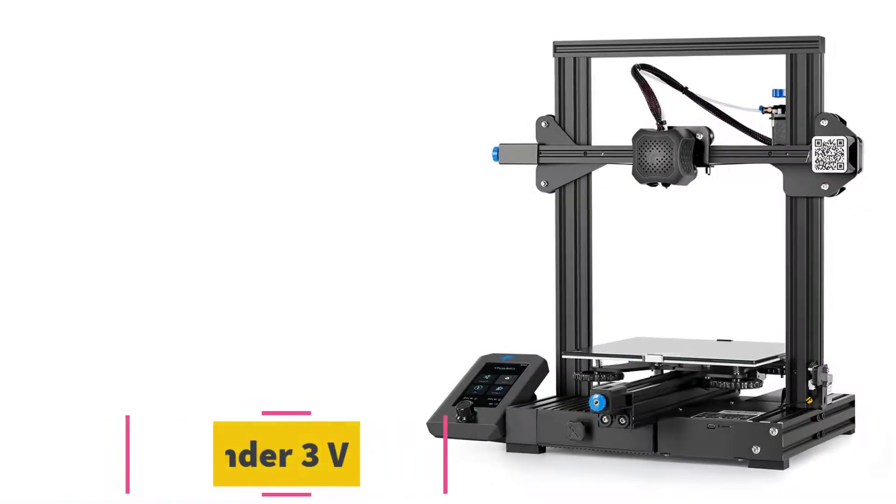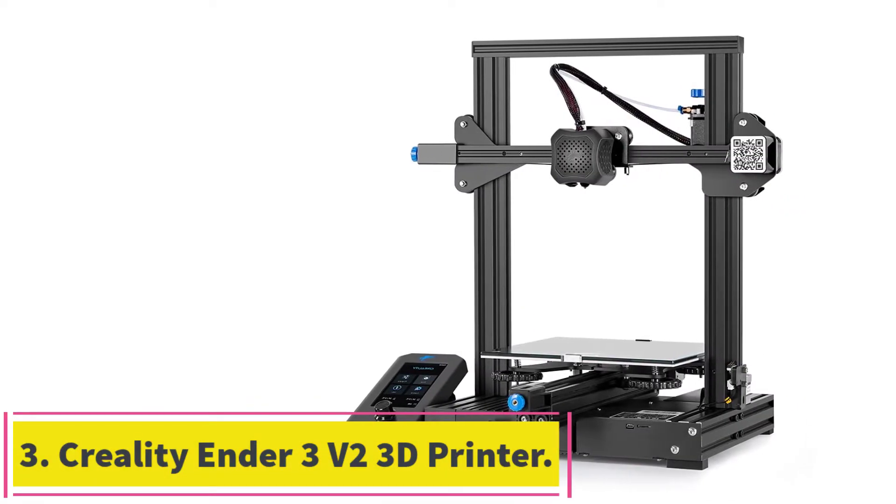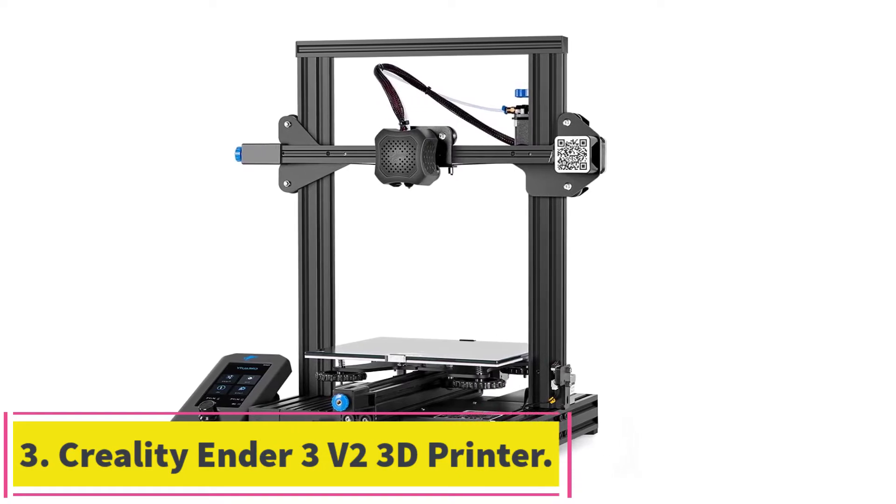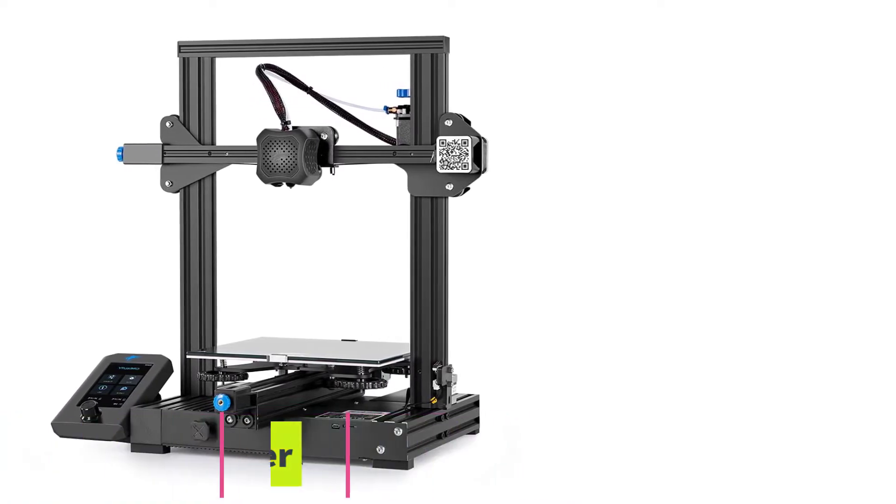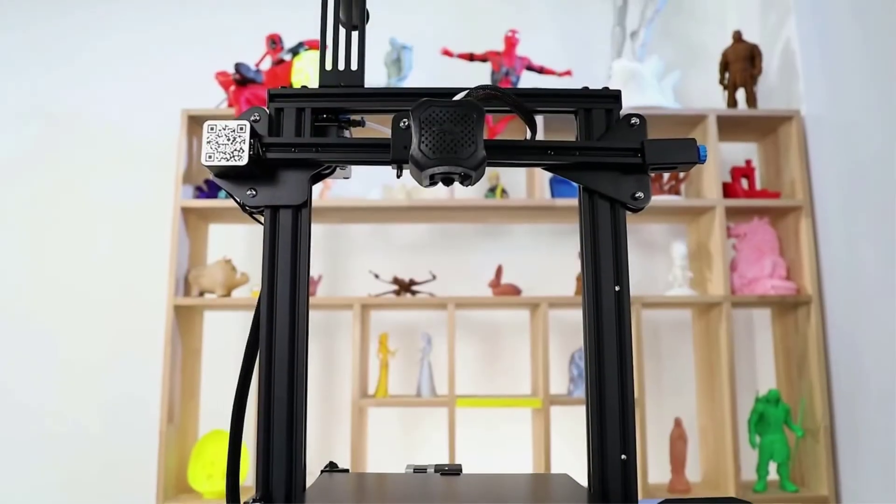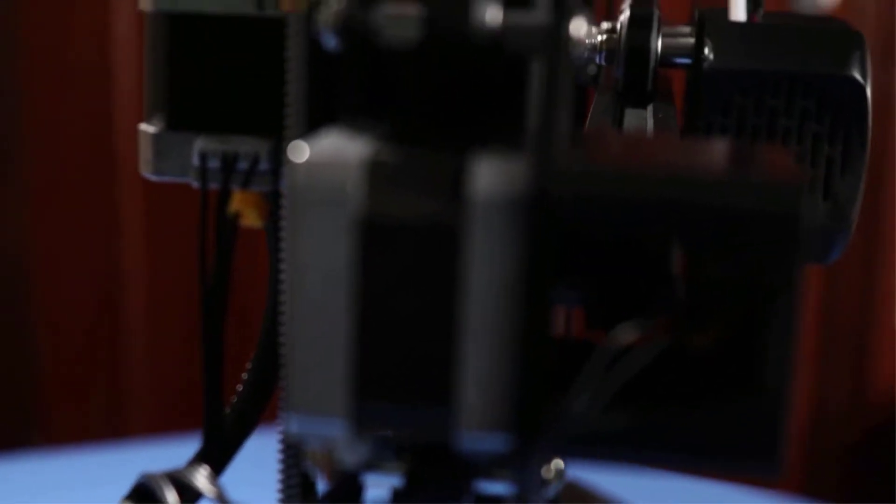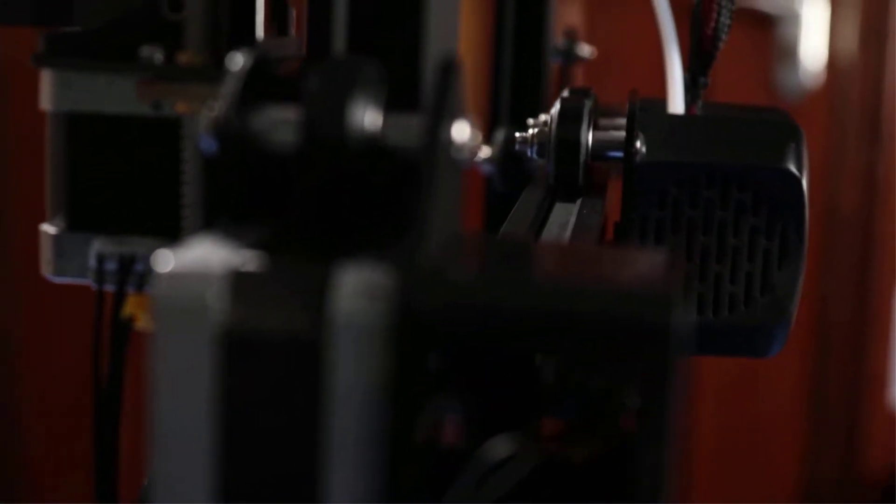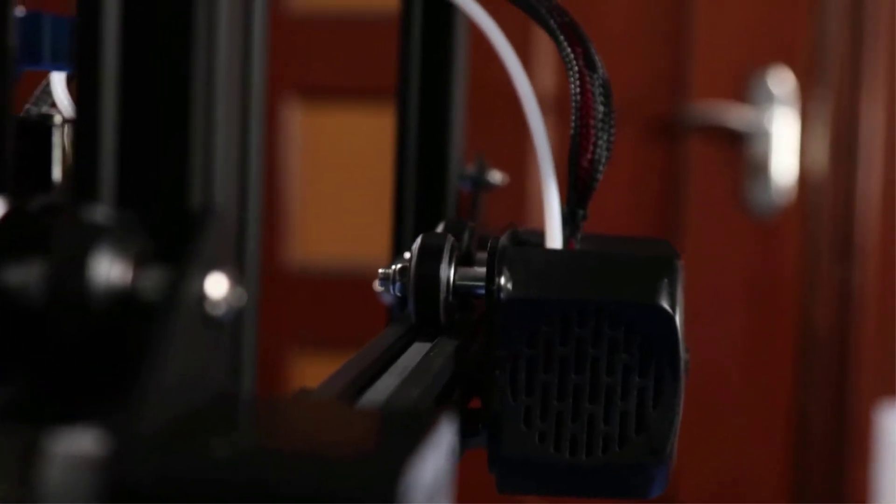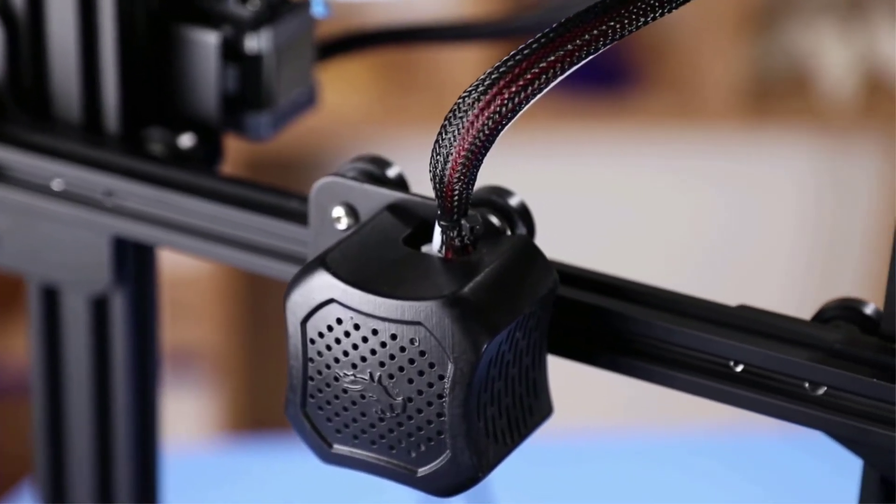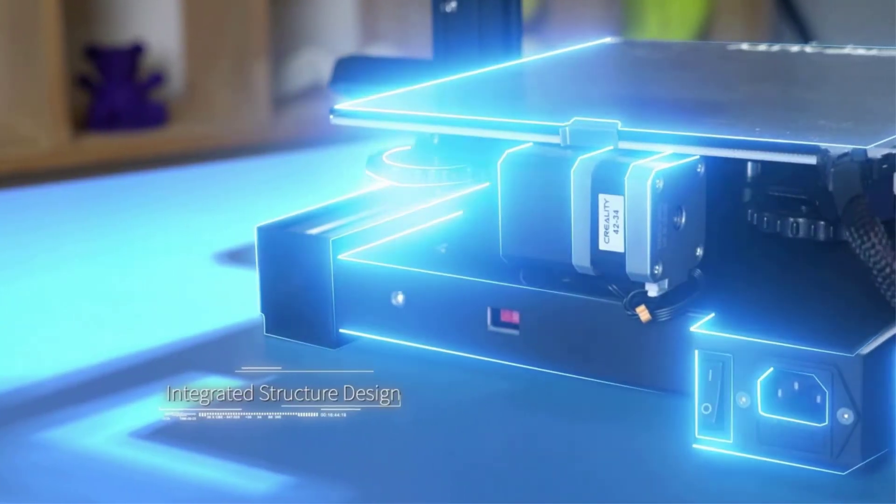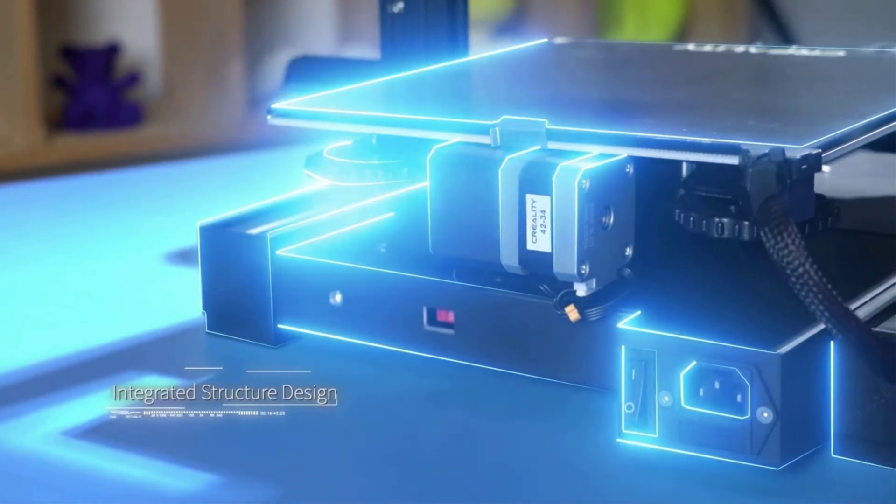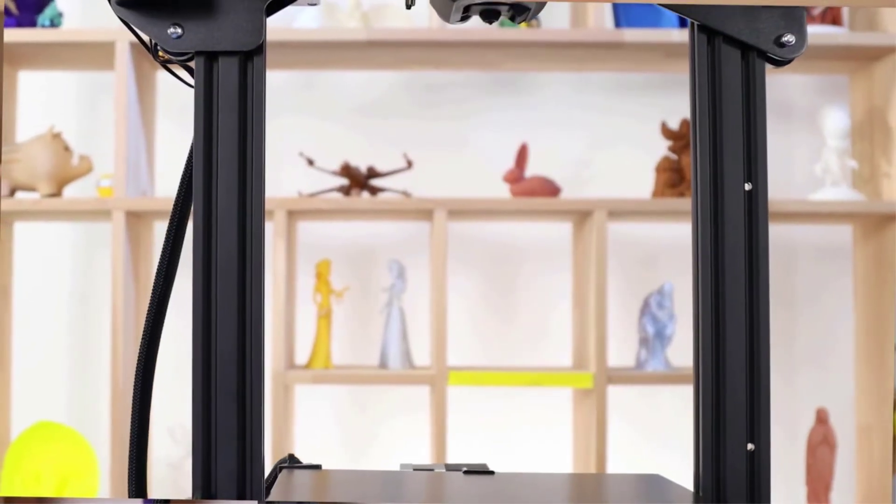At number 3. Creality Ender 3V2 3D Printer. The Creality Ender 3V2 is a highly affordable FDM printer that's perfect for first-time 3D creators. It includes a range of features that not only make the machine easy to use, but also help you get higher-quality prints without having to make adjustments to your design.